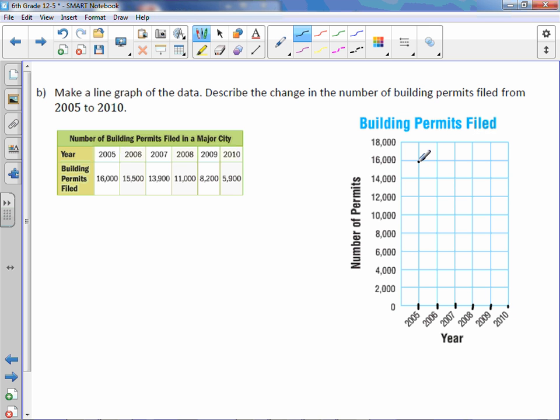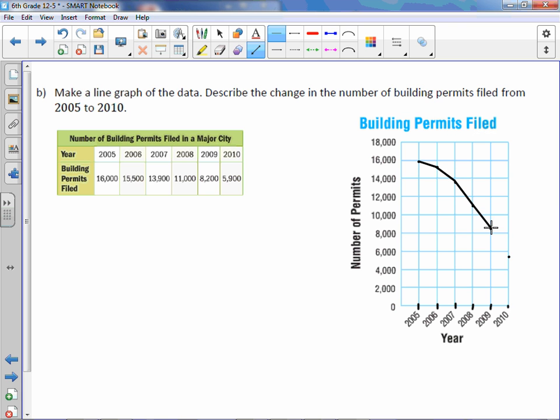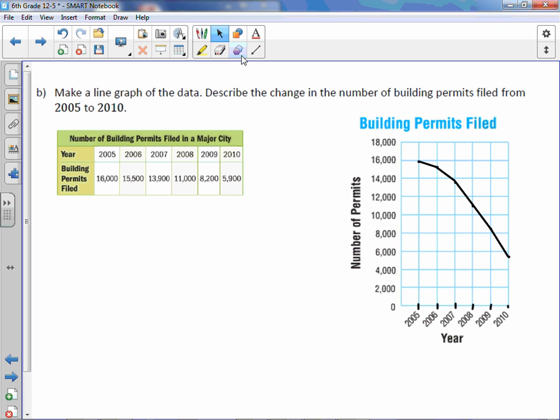In 2005 it was 16,000. In 2006 it was 15,500. In 2007 it was 13,900. Then it was 11,000. 8,200. And then 5,900. Let's connect the dots with lines.